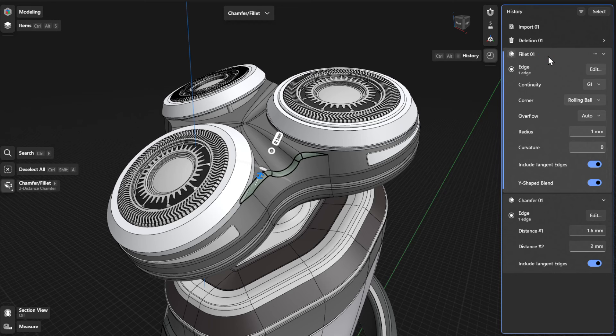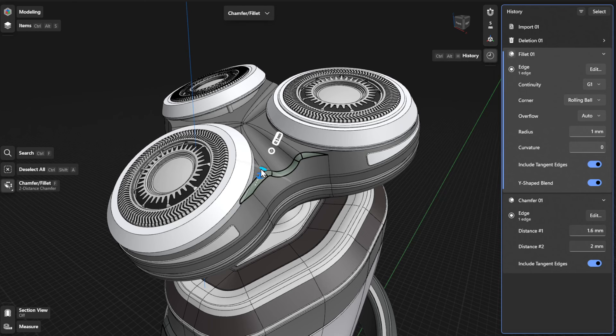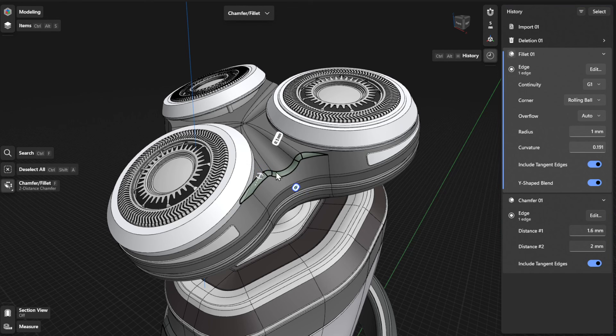Alternatively, you can use the available gizmo for the Fillet tool to directly adjust the advanced fillet settings.